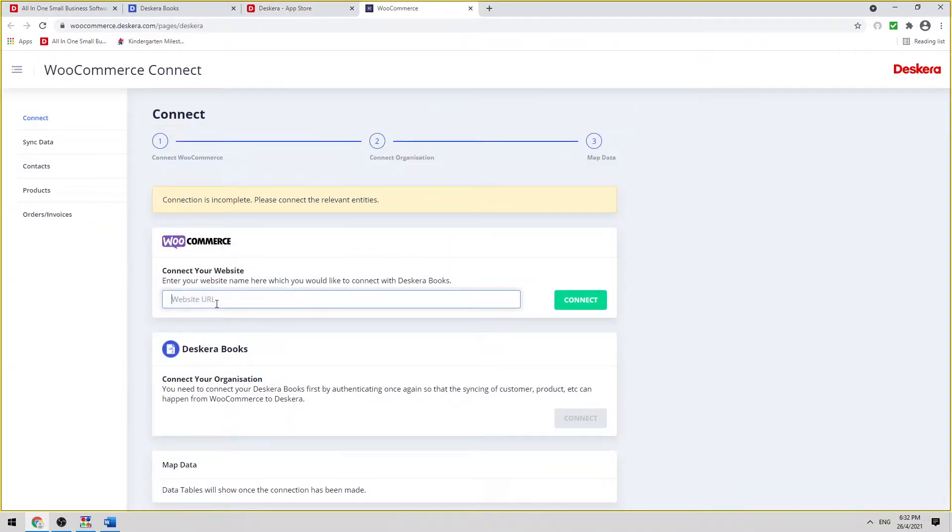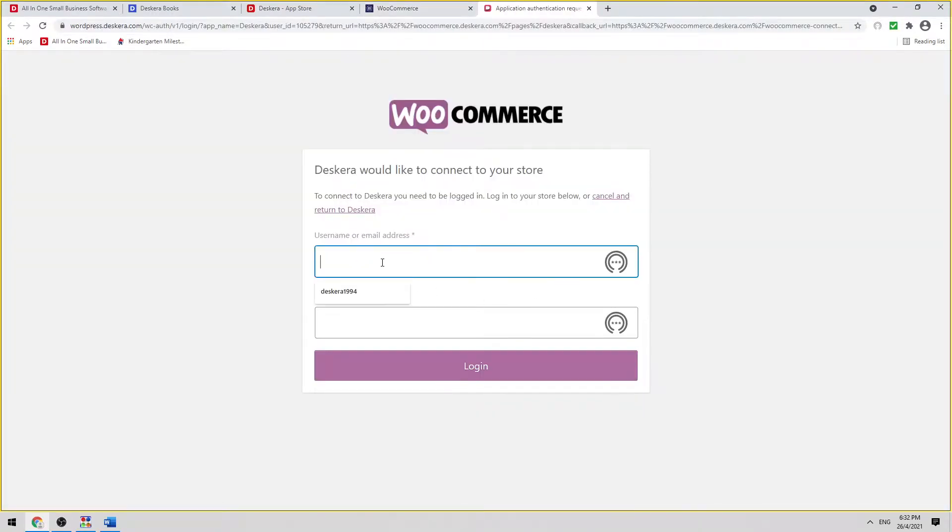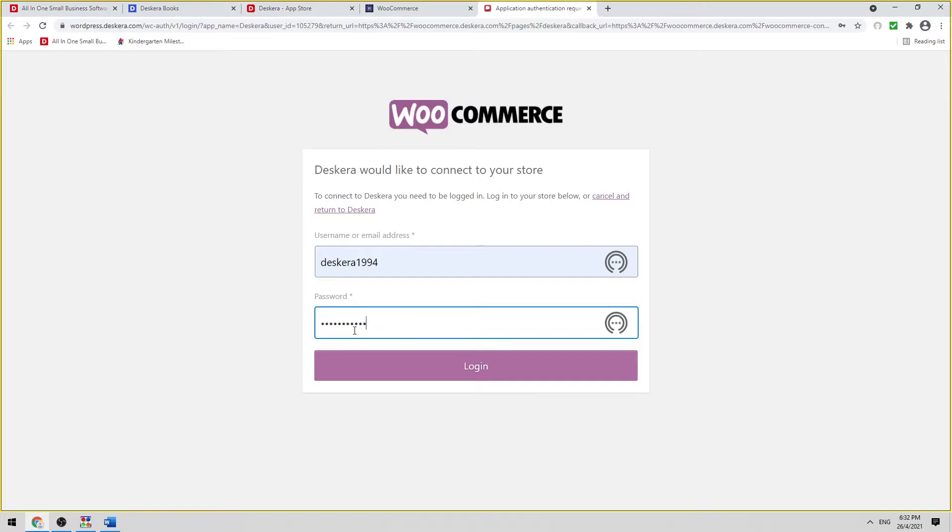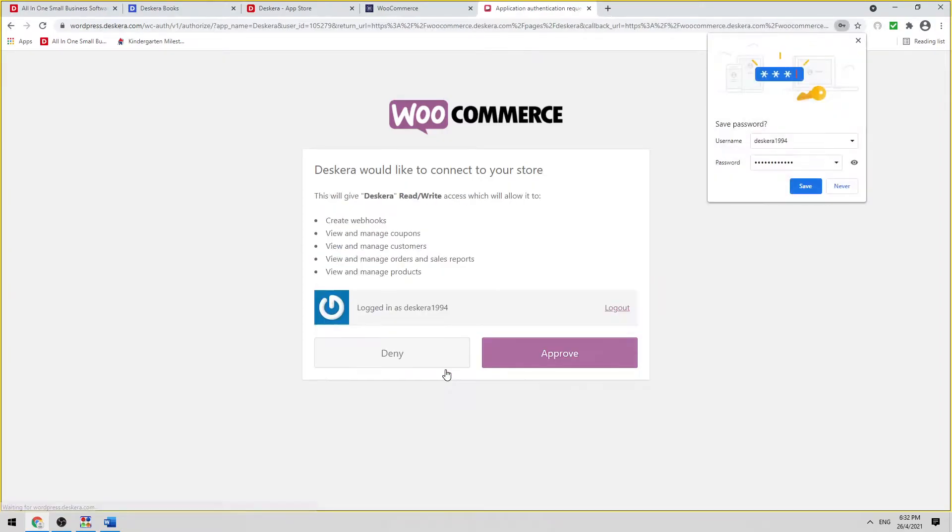Next, we're going to enter the website URL. We're going to click Connect. We're going to type in the user ID and the password, and click Login.